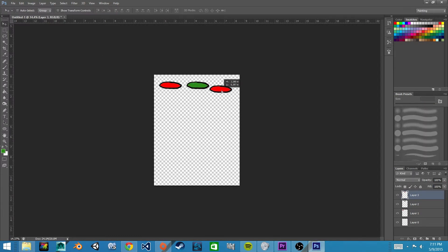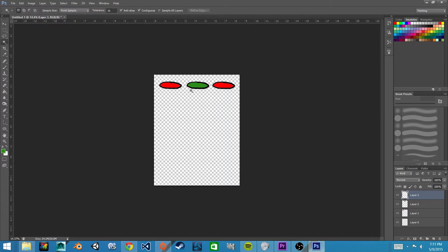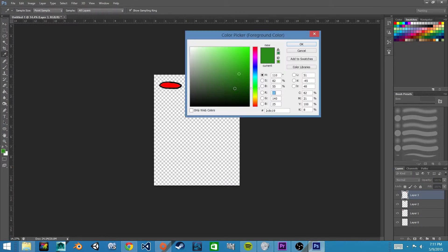Select our wand tool again, click inside, and we'll make this one blue. Select our brush tool and color it in.